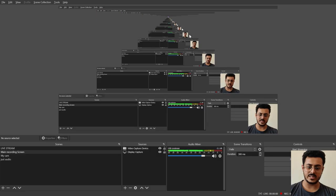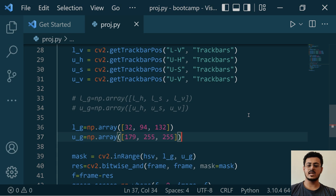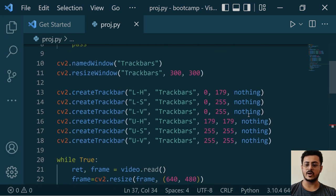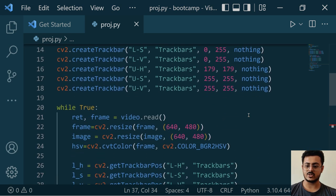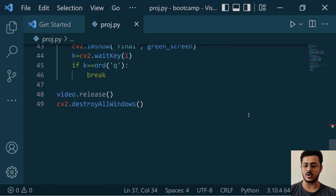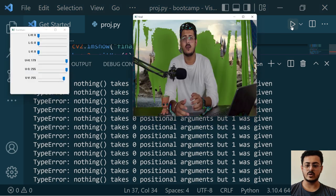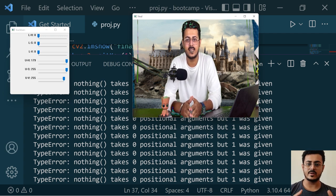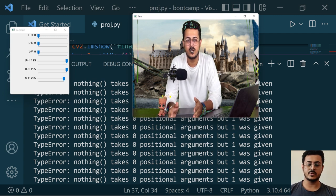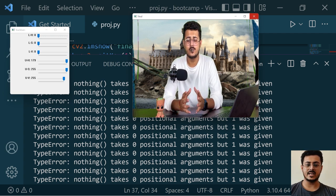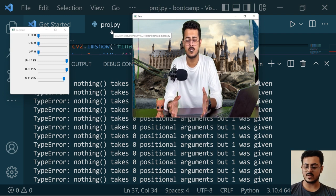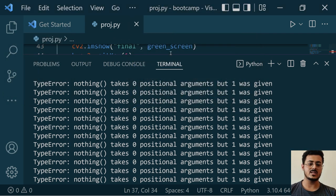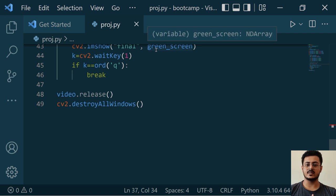Once you have your screen recorder, go back to your project and start the screen recording. Go through the code once — show the entire code in the recording — then run the code. Look at the output; it will record the output itself. Once you have done that, stop the program as well as the video recording.